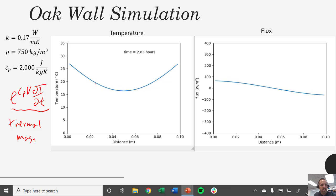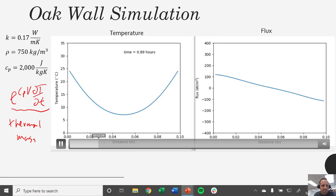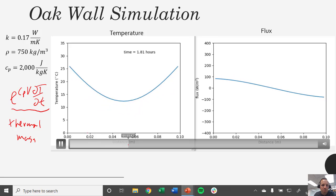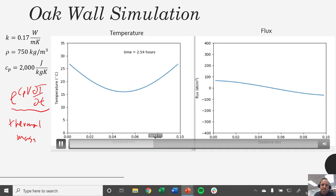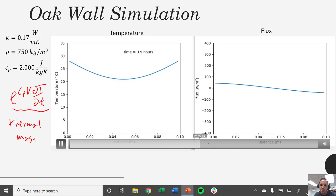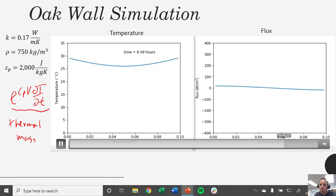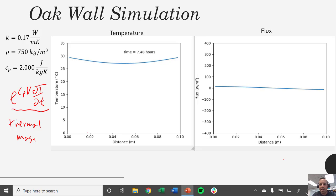Here we are nearly three hours in and we still have fairly substantial temperature gradients. You can see how that temperature profile evolves over time — going from a really deep U-shape getting flatter and flatter, which makes our flux curve less and less steep. We see our curve starting to approach the new thermal equilibrium at 30 degrees. Even after seven and a half hours we're still not quite there yet. This is going to take a lot of time, and it's only going to asymptotically approach the steady state temperature of 30 degrees.